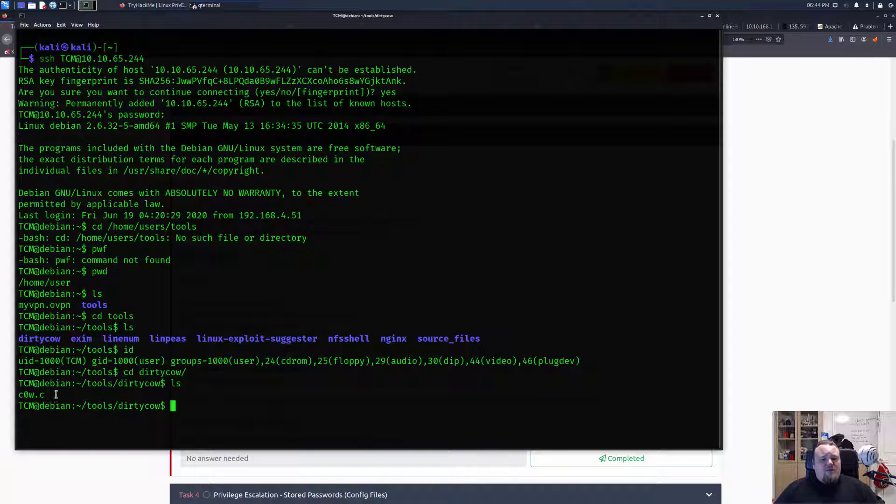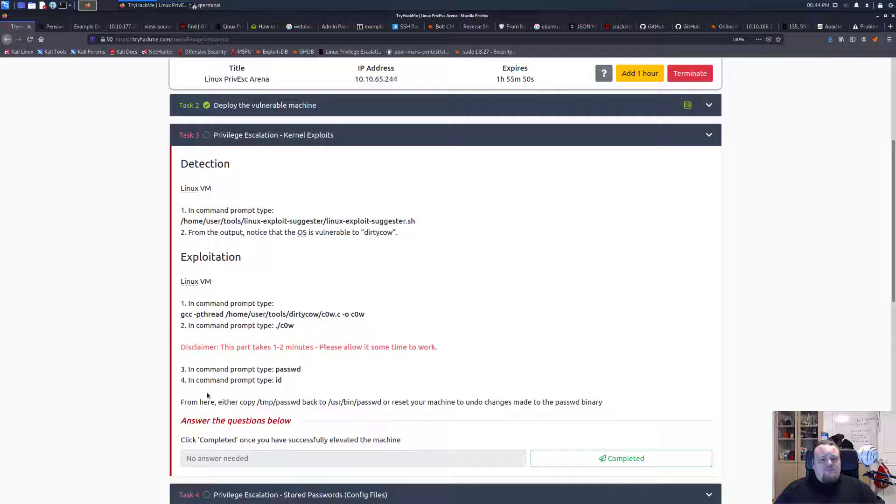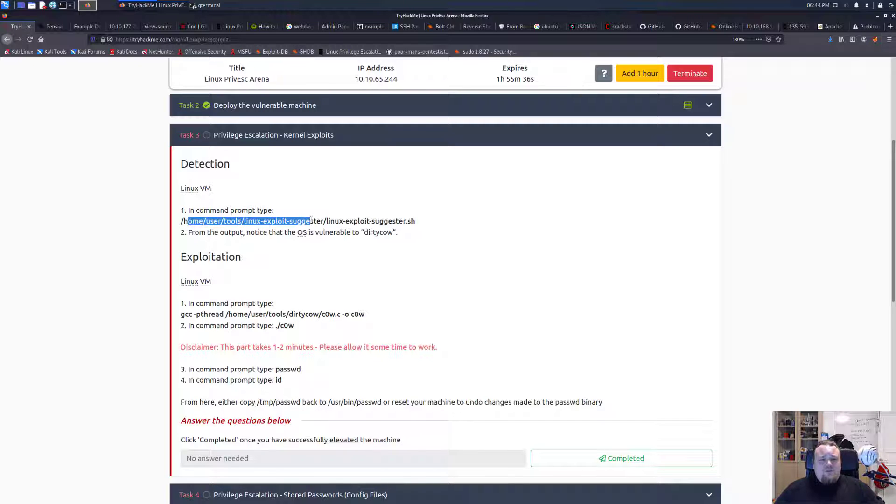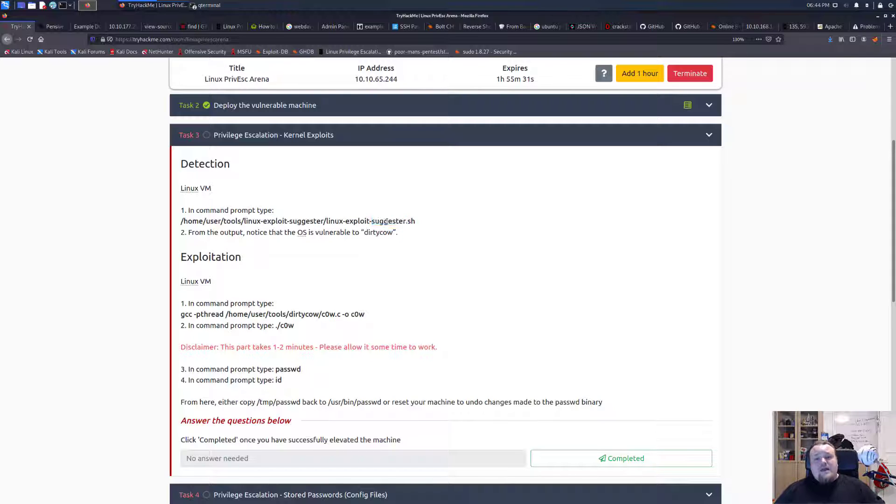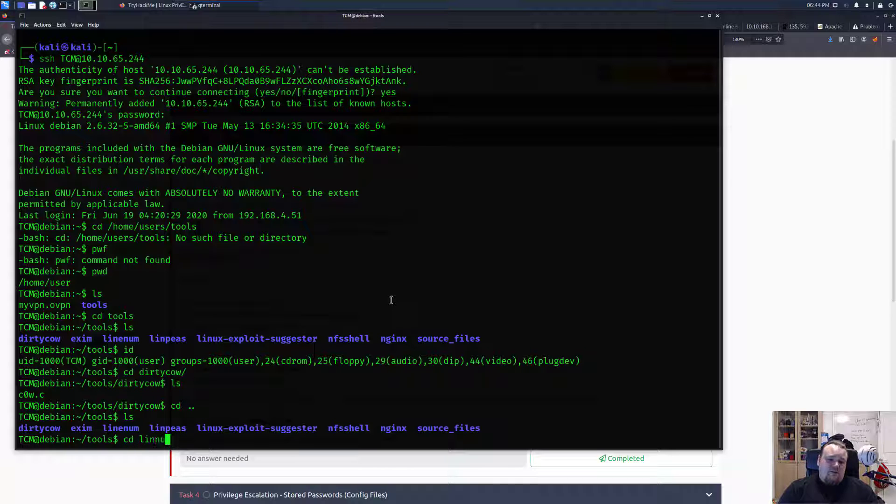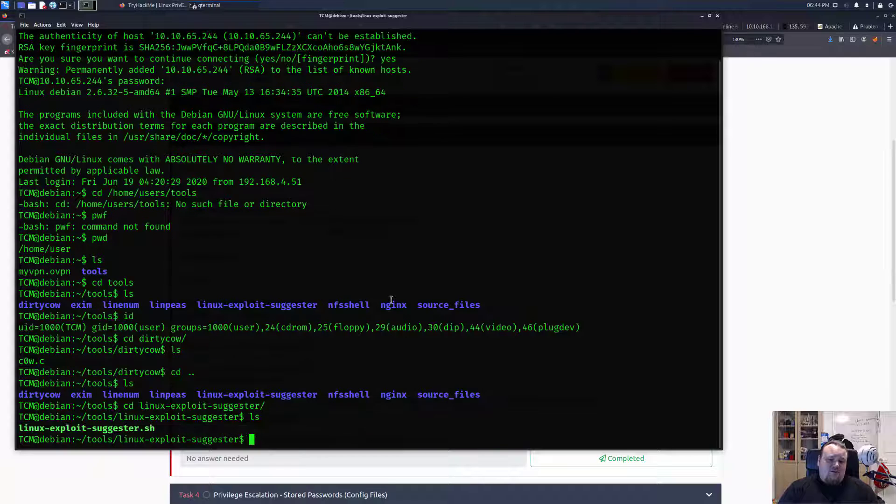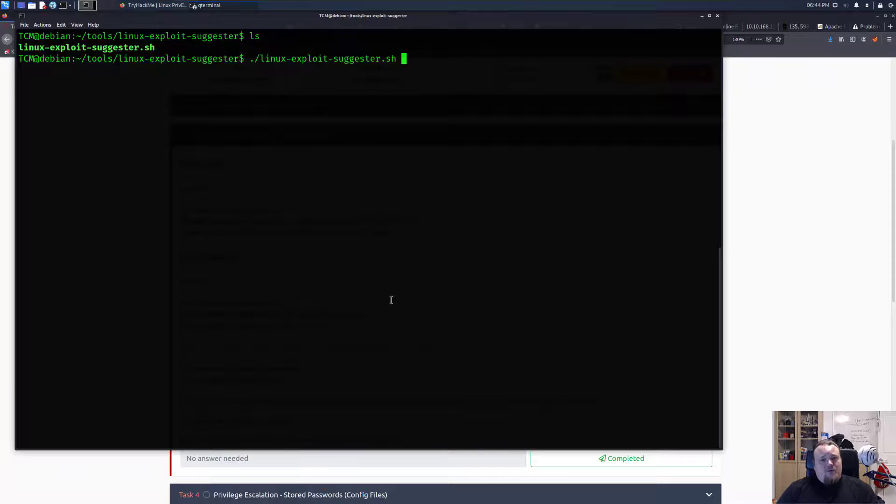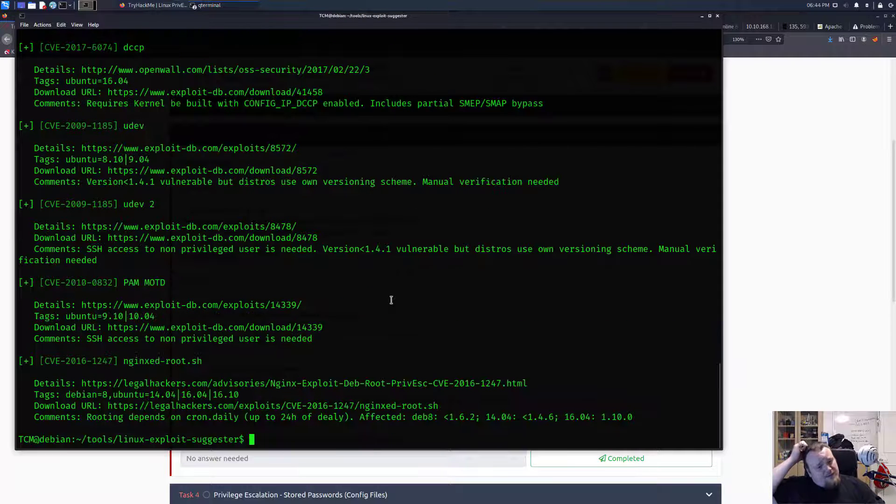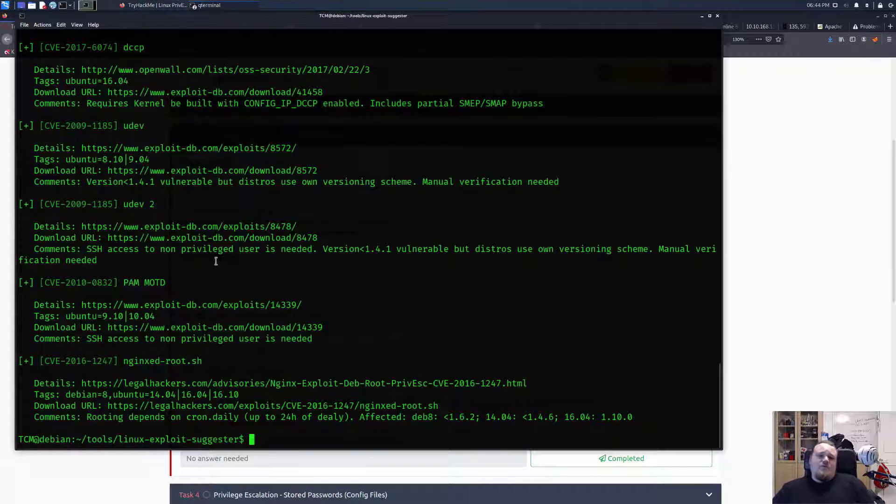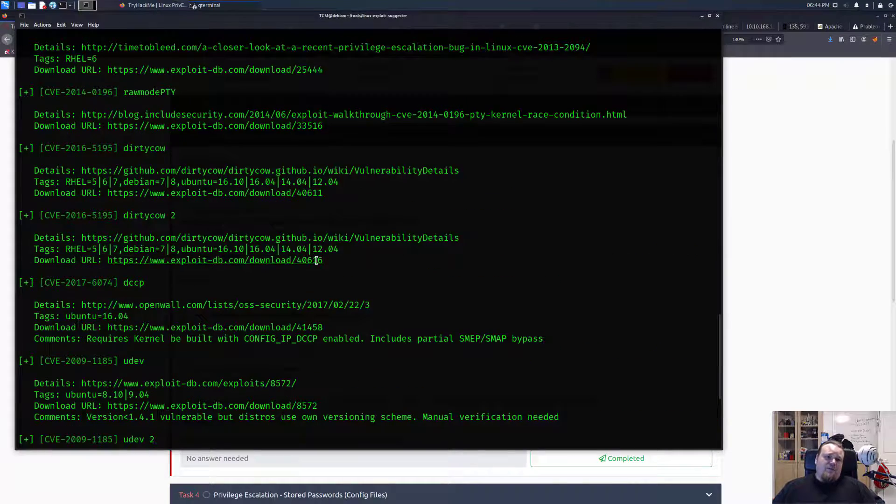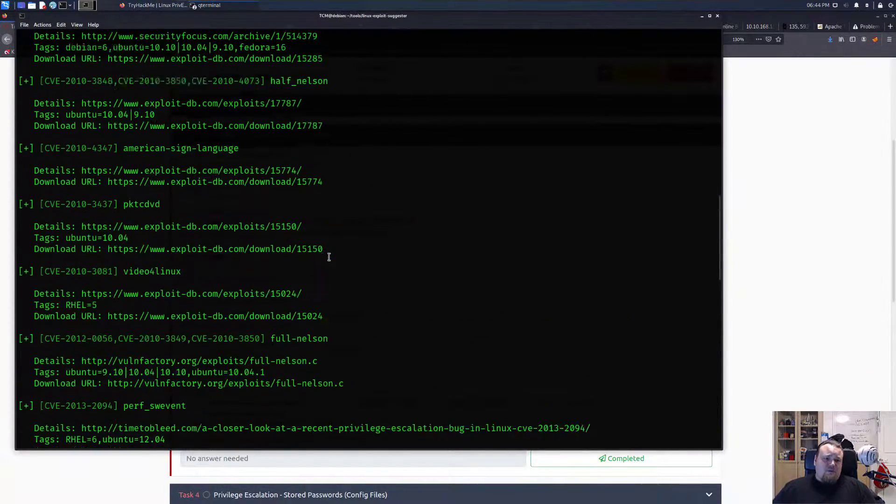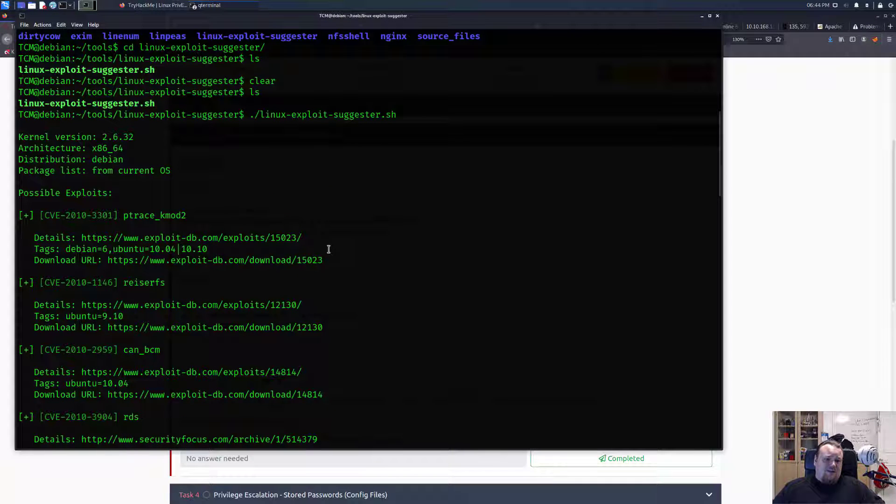What we're going to run first is something called Dirty COW. Let's go into this Dirty COW and we have a file called cow.c. What they want us to do is basically... in the next command prompt we will need to type linux-exploit-suggester. Very interesting. Let's go one step back and go to the linux-exploit-suggester. Now I haven't really been using this script a lot, but let's just run it for now.